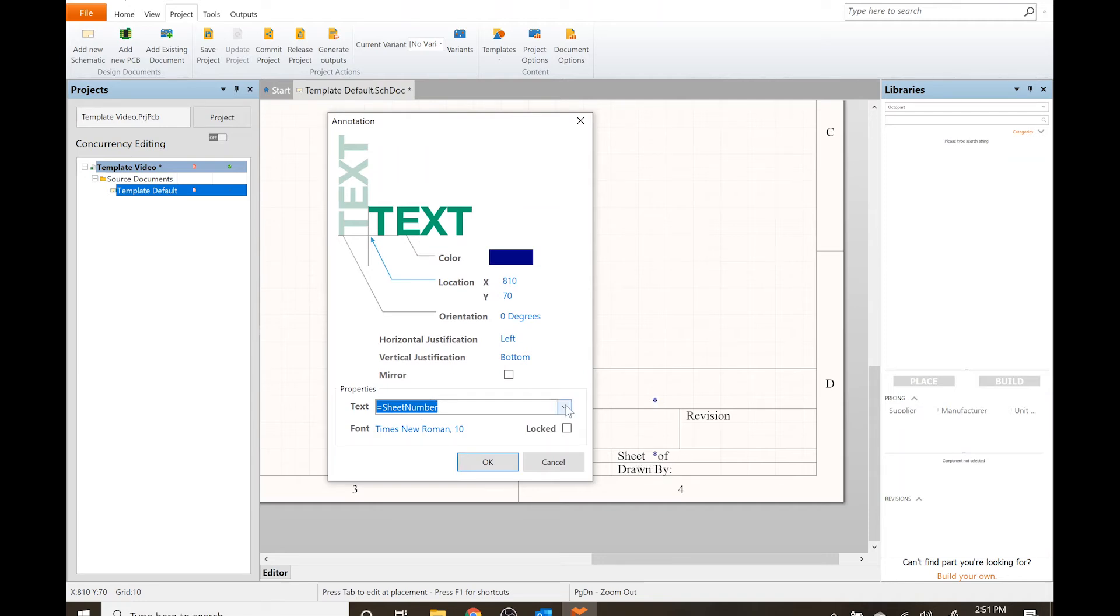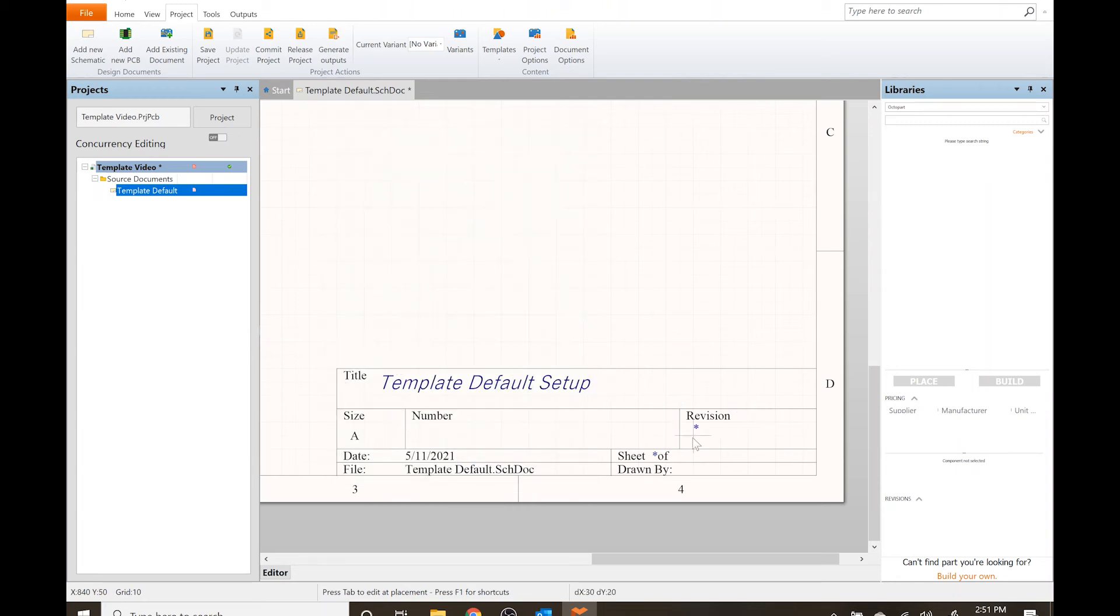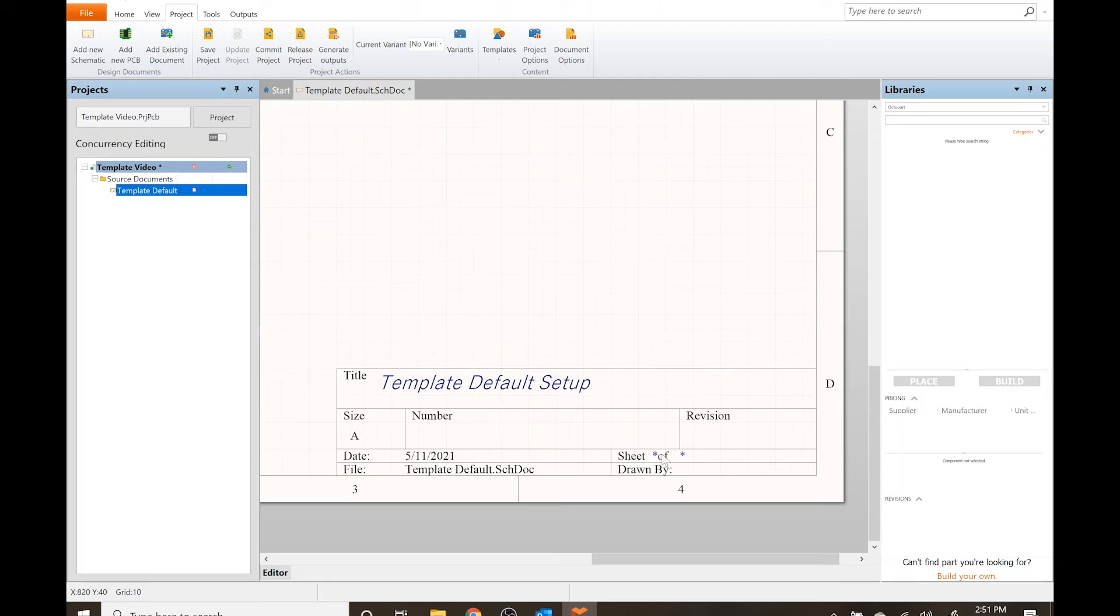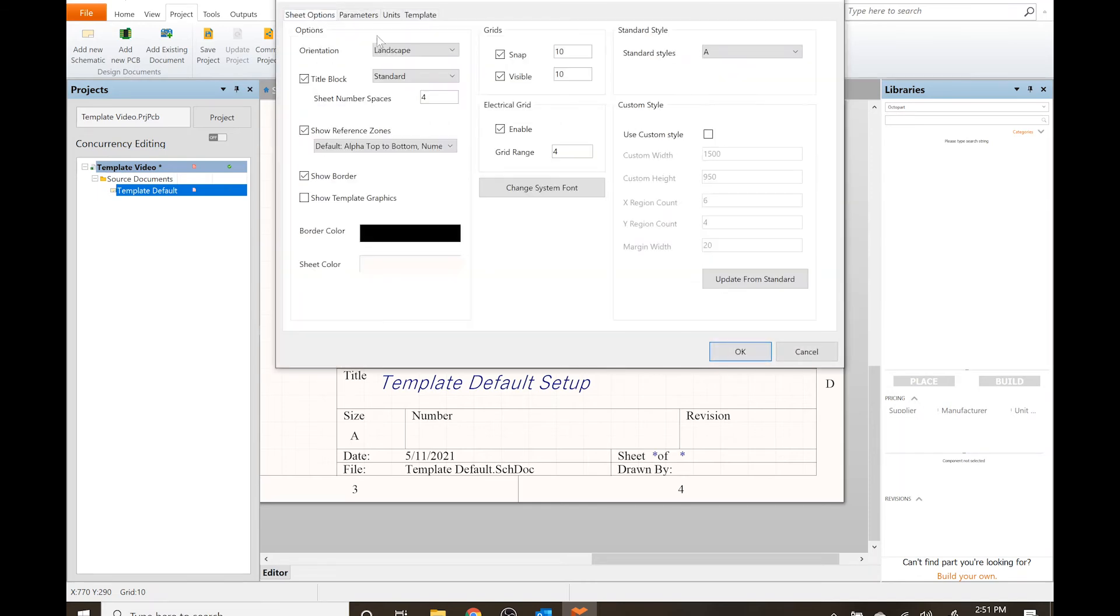I also want to - before we do that I'm going to type sheet number of - I want to add sheet total, which is the next one down. Again that's also going to be an asterisk.